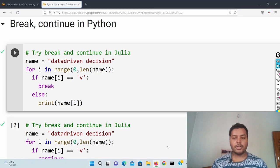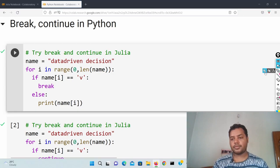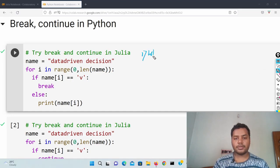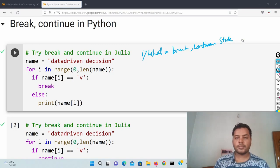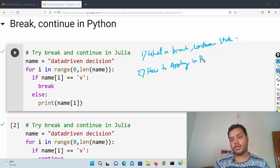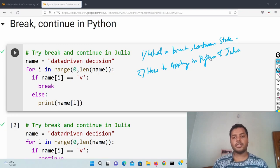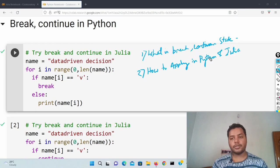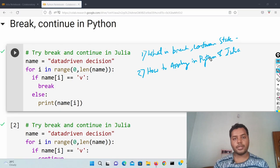In this video what you'll learn is: what is the break and continue statement, and how to apply it in Python and Julia. So these two things you will be able to understand today. If you haven't checked out our Python and Julia for loop and while loop videos, you can check the description — I have linked them at the top in the card. Let's get started.